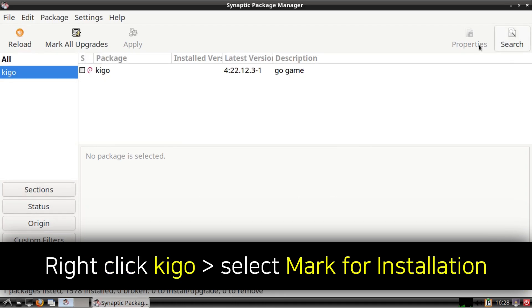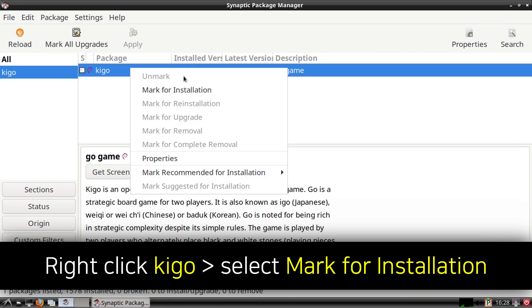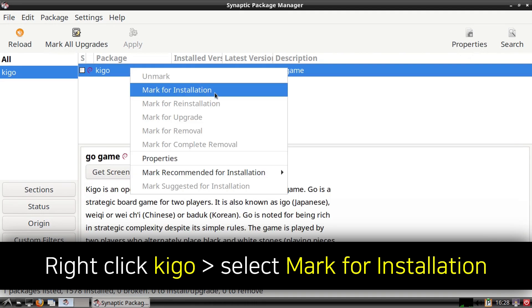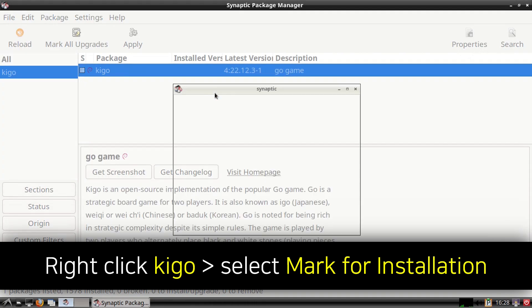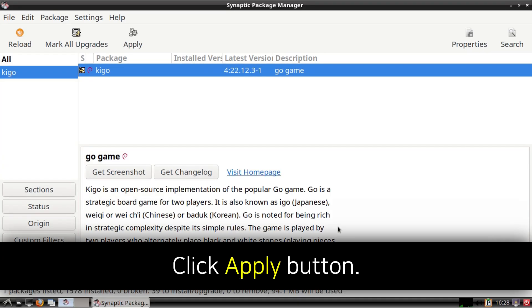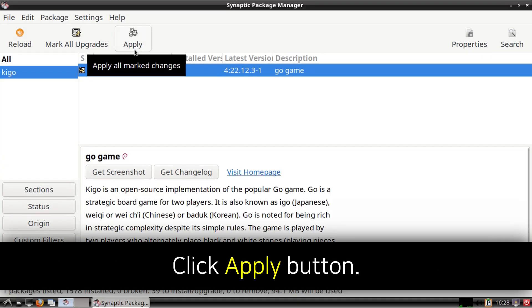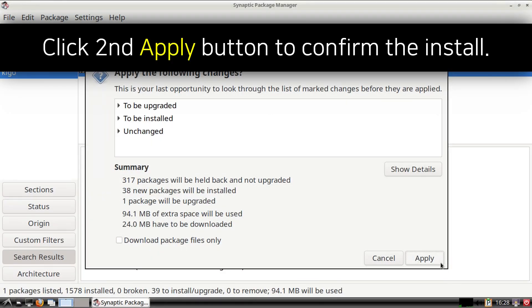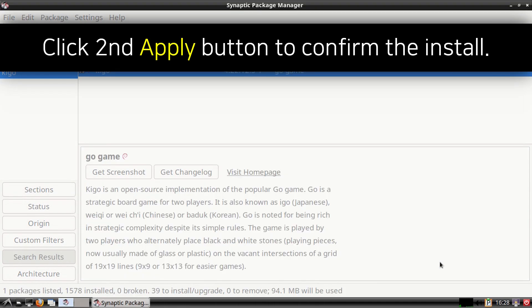When Kigo comes up, we can right click on it, select Mark for Installation, then we can click on the Mark button for the additional required changes. Finally to install Kigo, we can click on the Apply button near the top left, and then we can click on the second Apply button to confirm the install.